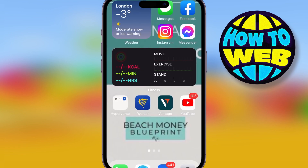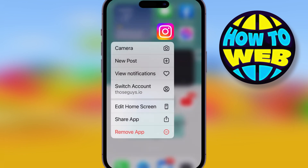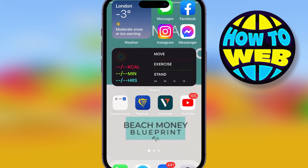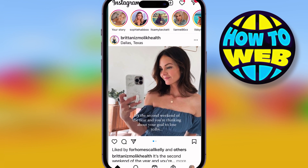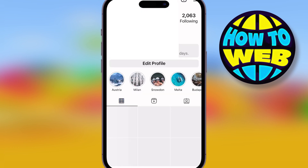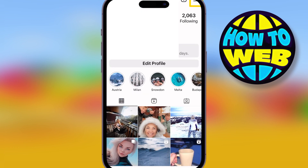The next thing you can do is hold Instagram and remove the app completely — delete it and reinstall it. Sometimes this fixes it, and you'll be able to see the Reels icon at the bottom again. If that doesn't do it, there are more steps.